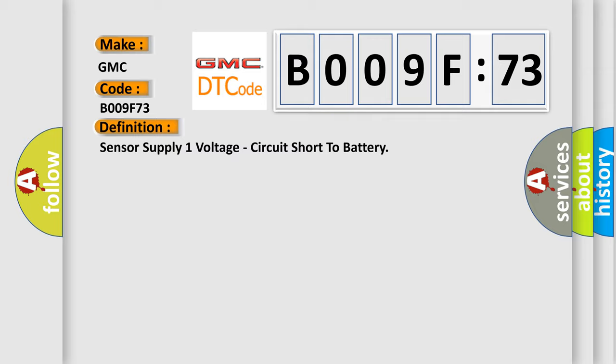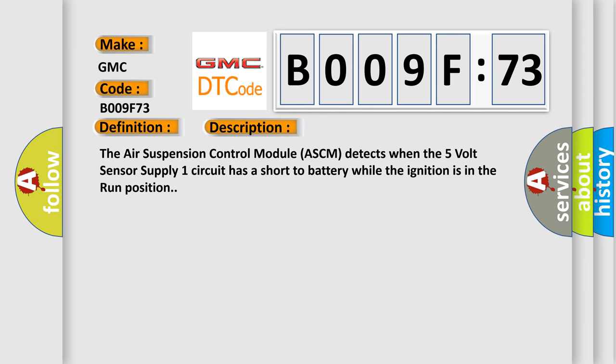And now this is a short description of this DTC code. The air suspension control module ASCM detects when the 5V sensor supply one circuit has a short to battery while the ignition is in the run position.